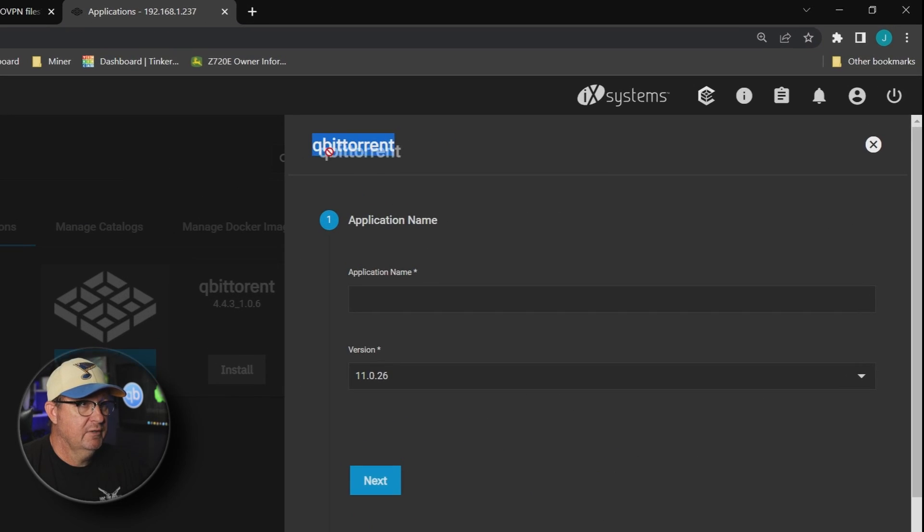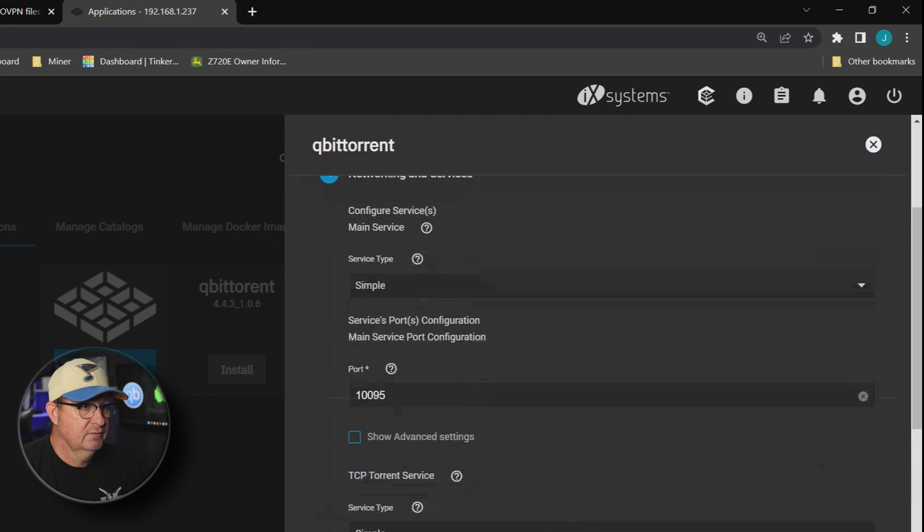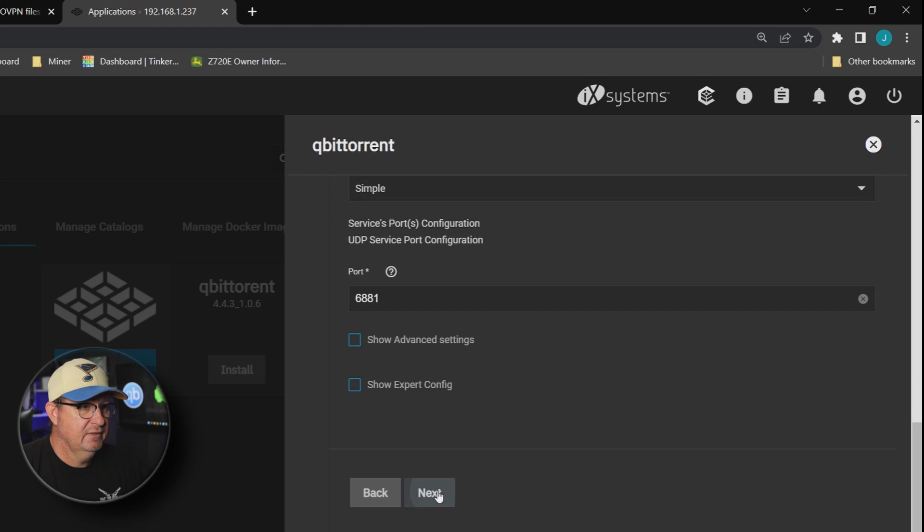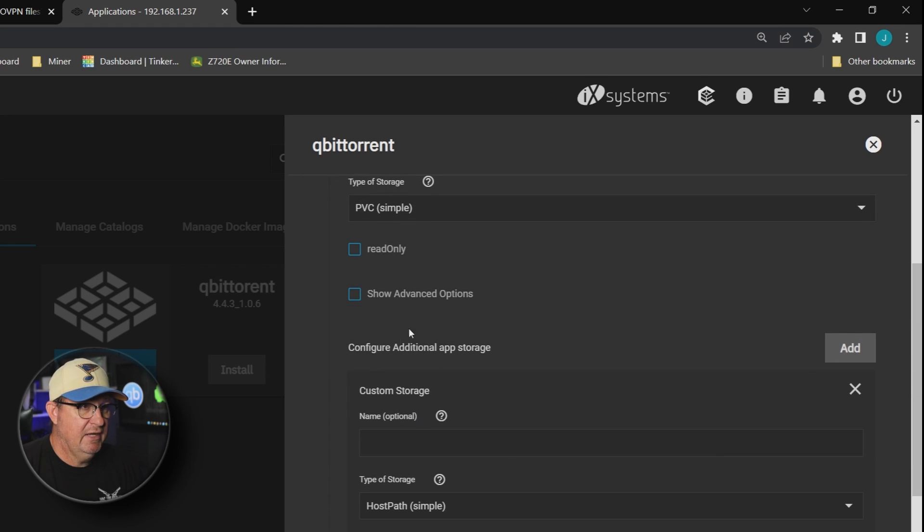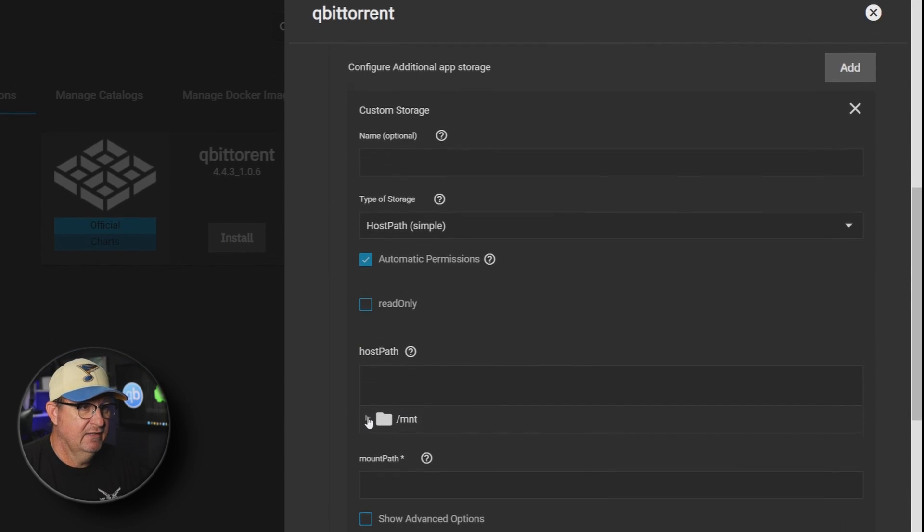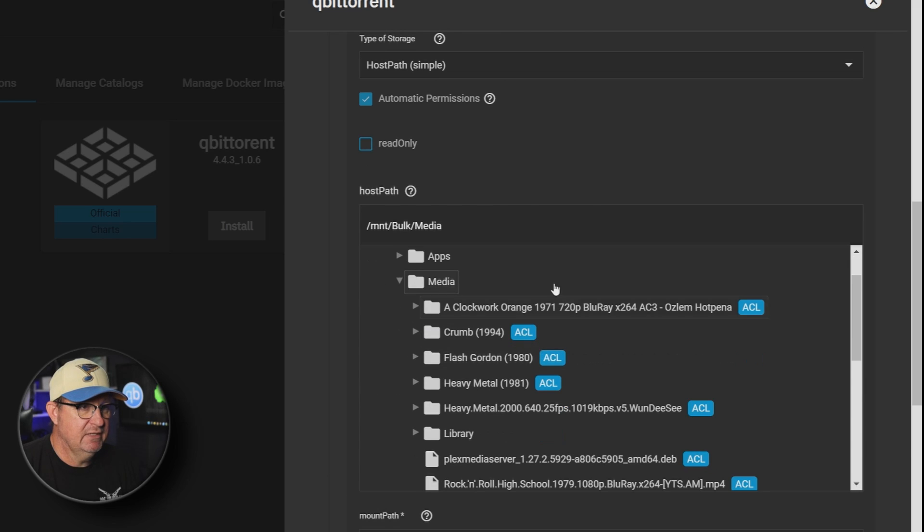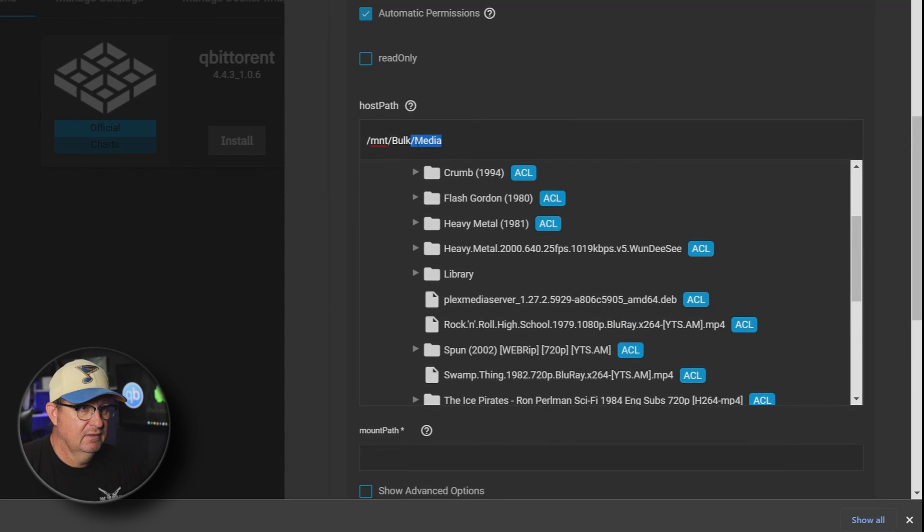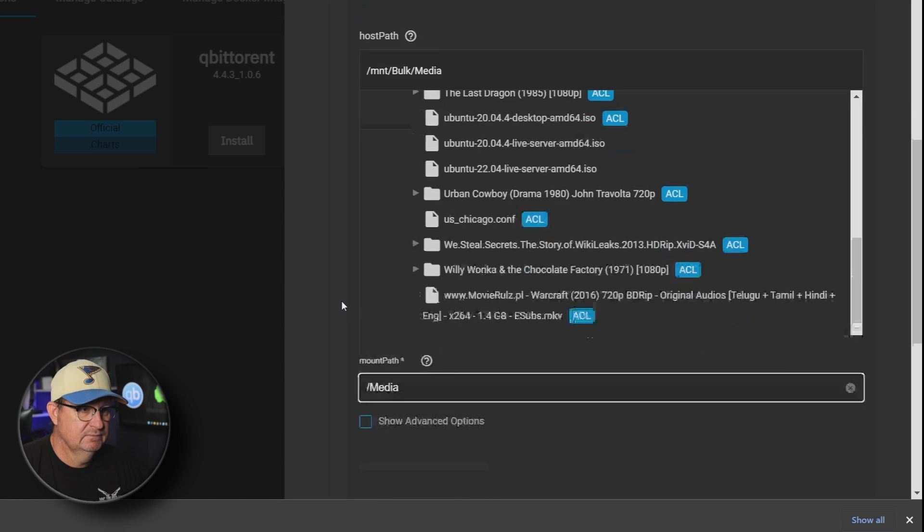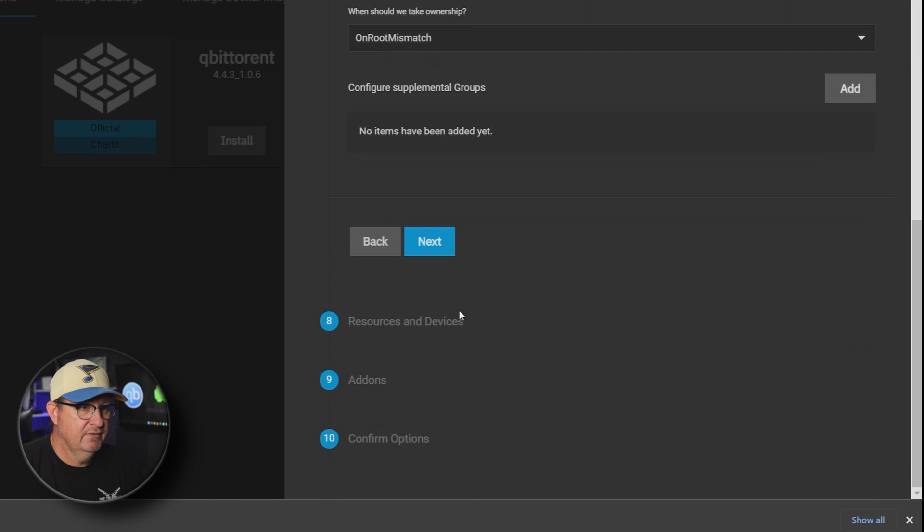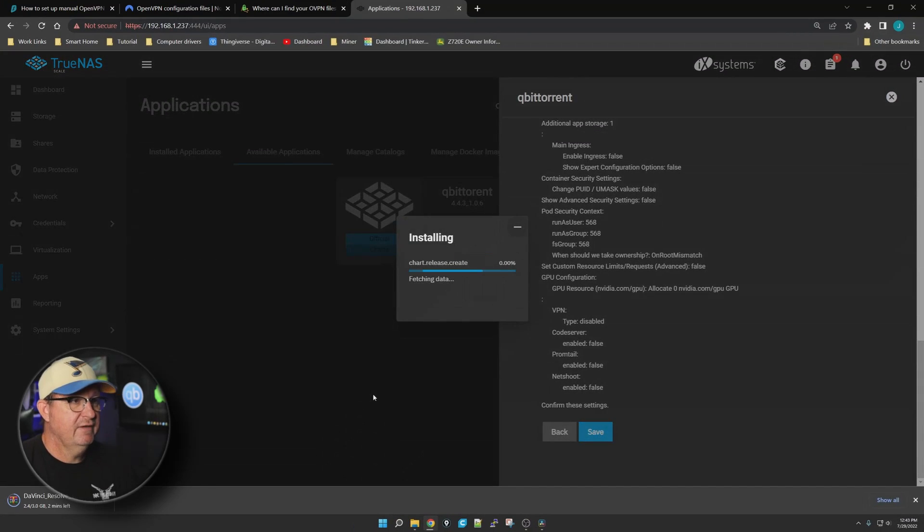Go ahead and copy our name down and we are going to accept everything until we get to our storage and persistence. I want to add an external source which is going to be my media, which is where I've got movies and everything else in there. Right-click that, let's copy it and paste it down here: forward slash media.